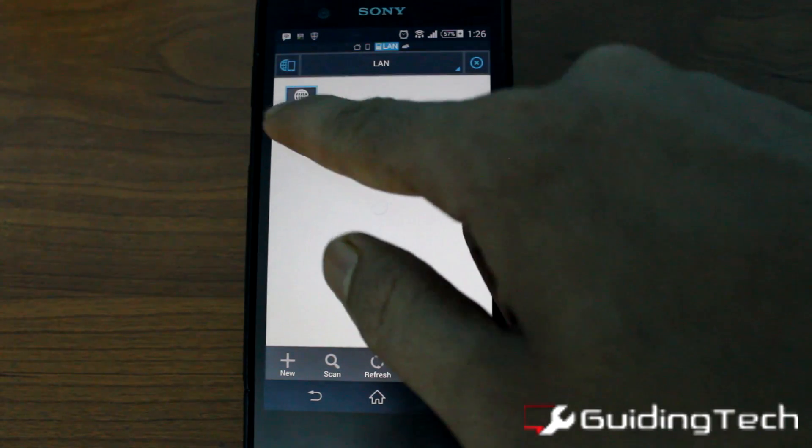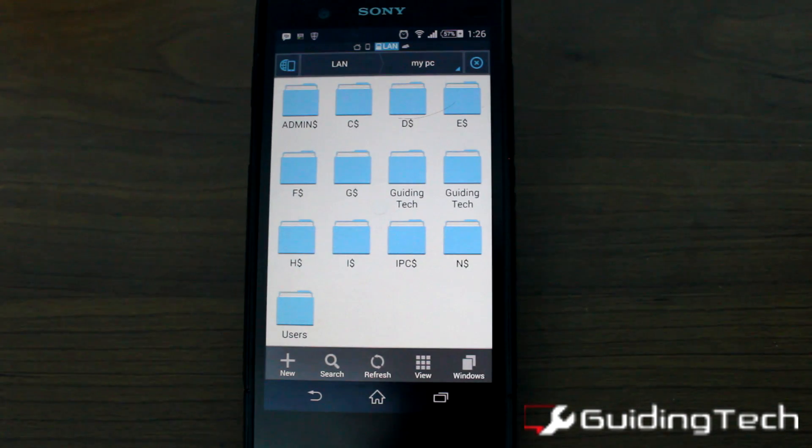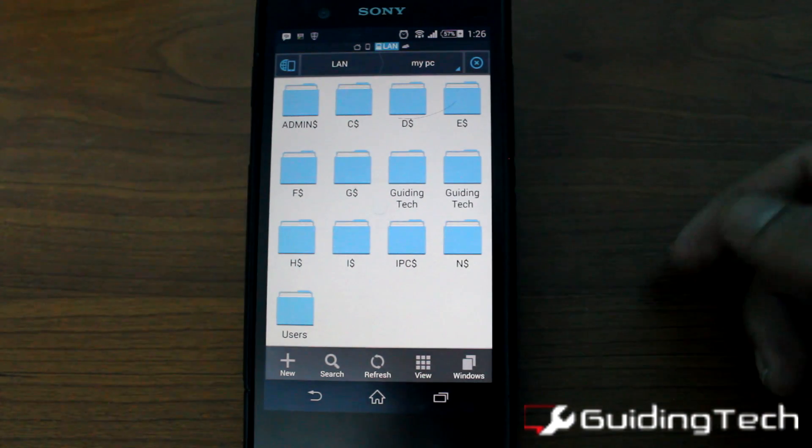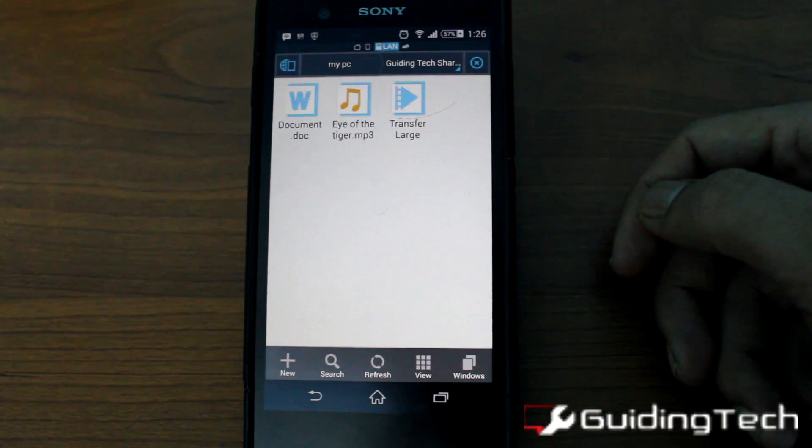Once the connection has been verified, you can simply tap on the particular PC icon and have a look at all the folders that has been shared from your computer.